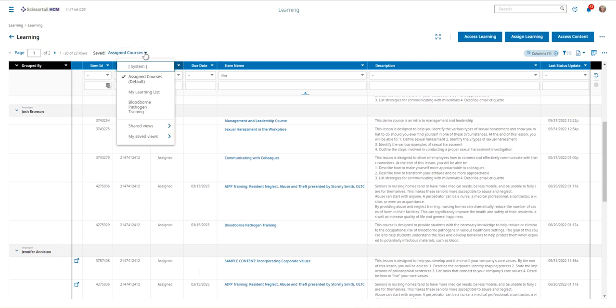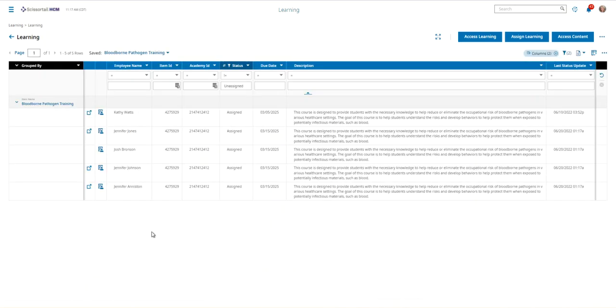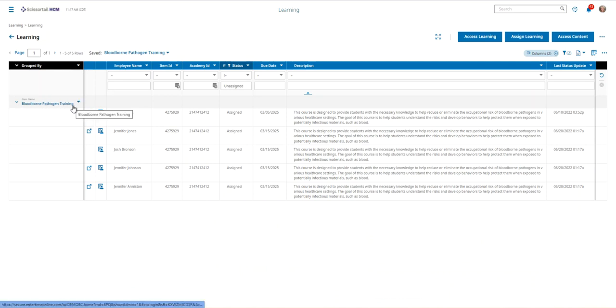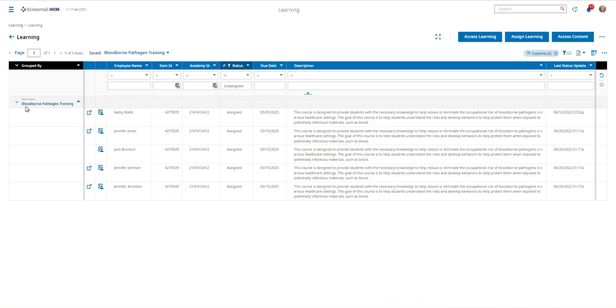Just like any of the other reports in Scissortail, you have the option to create new views and save filtered lists. So here we're looking at everyone who is currently under Kathy's management that are in the blood-borne pathogen training.